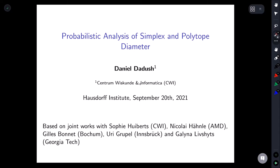I want to thank the organizers of this workshop for the opportunity to speak, and also for giving one of the organizers of the trimester program more work to do. I'll be talking today about probabilistic analysis of the simplex method.